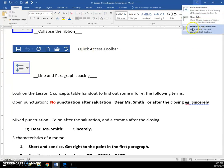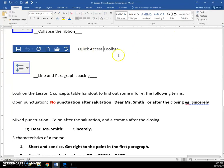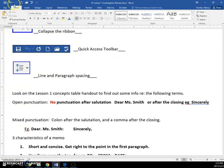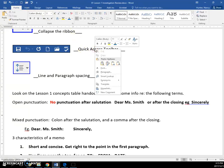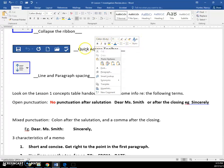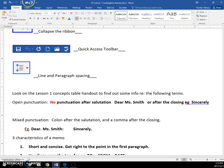This is the quick access toolbar. It's up here in the top left corner. It's not the mini toolbar, which is this. This is called the mini toolbar. This is called the quick access toolbar.